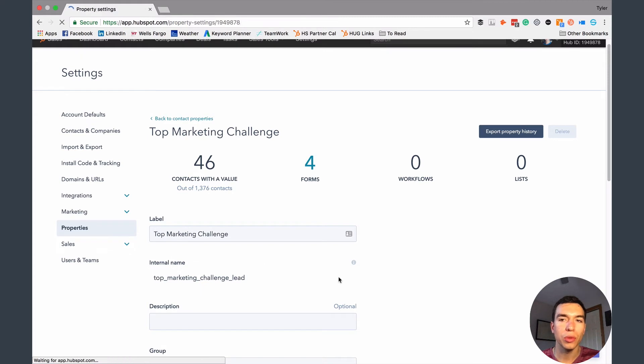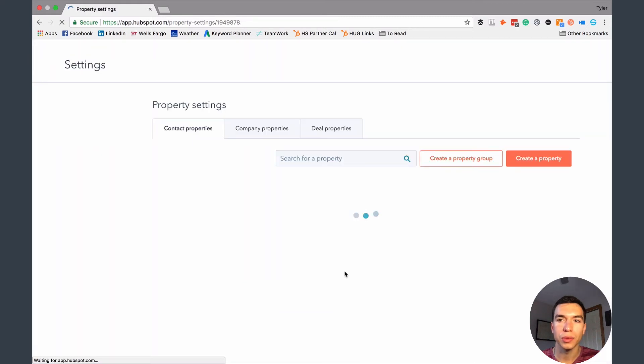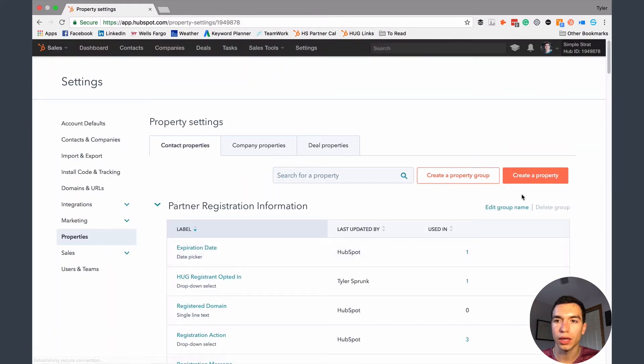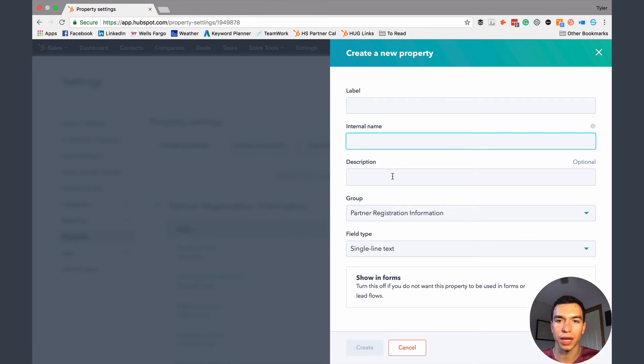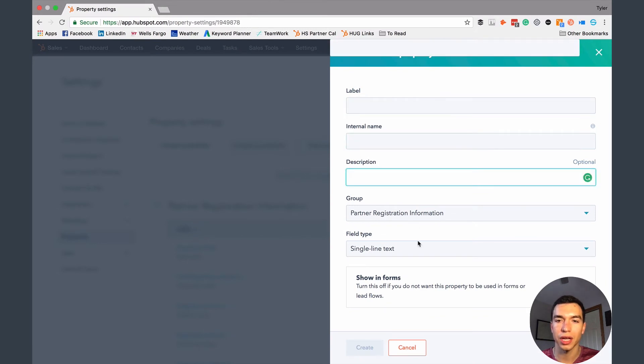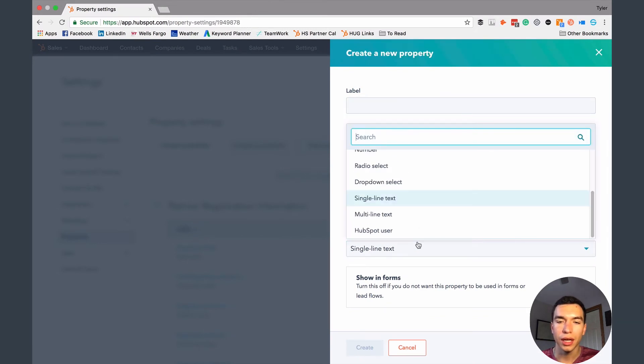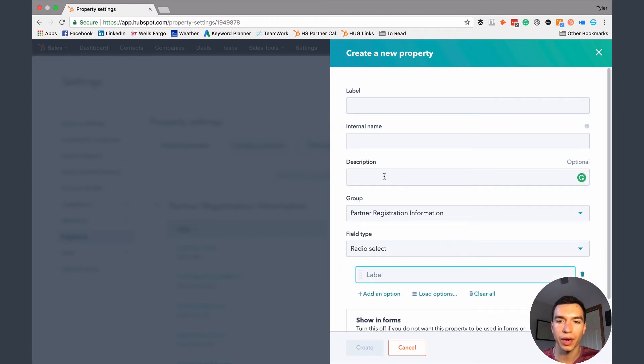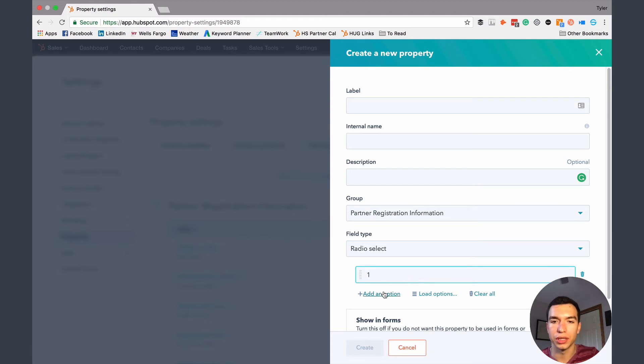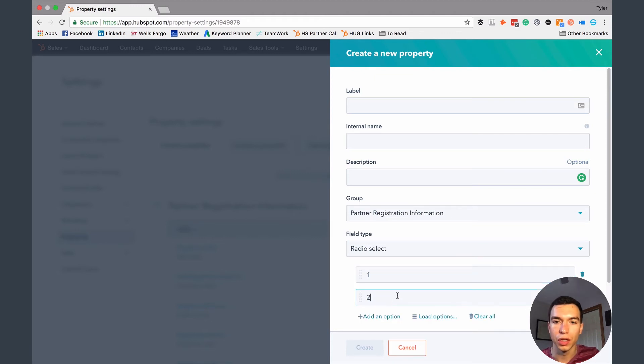So the way that you create a new property is pretty easy. All you got to do is hit create a property over here. You'll give it a label, internal name, description, everything I just talked about, what type of property it is. So if it's something like a drop down select or a radio select, it'll then give you the option to add options in here.